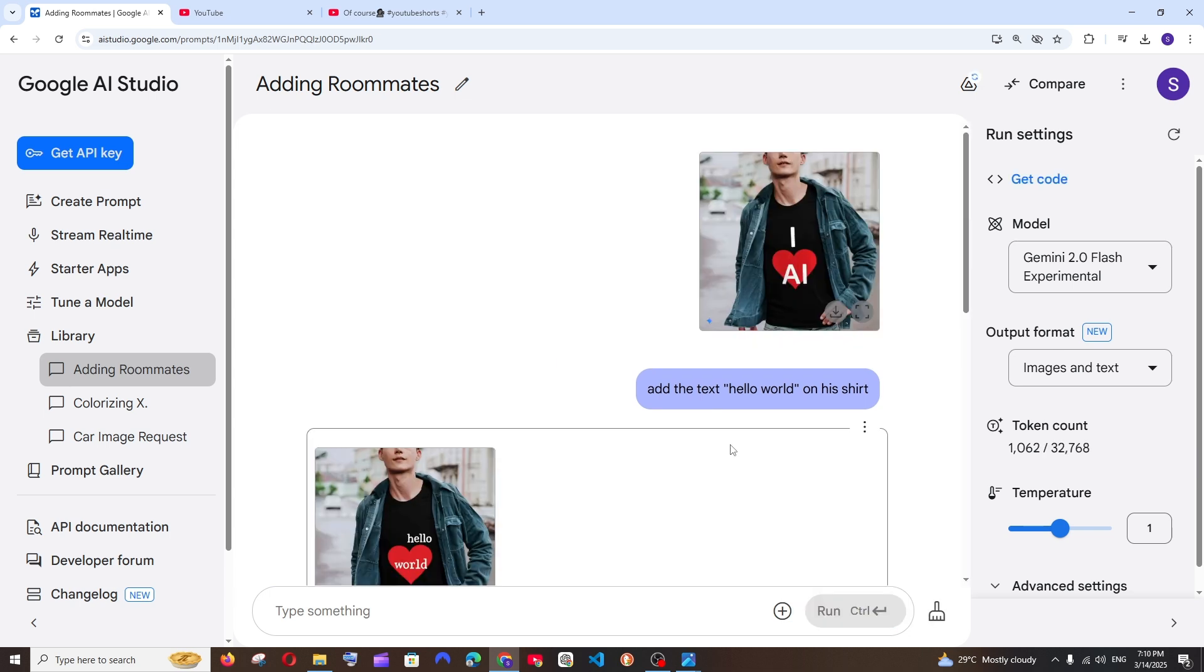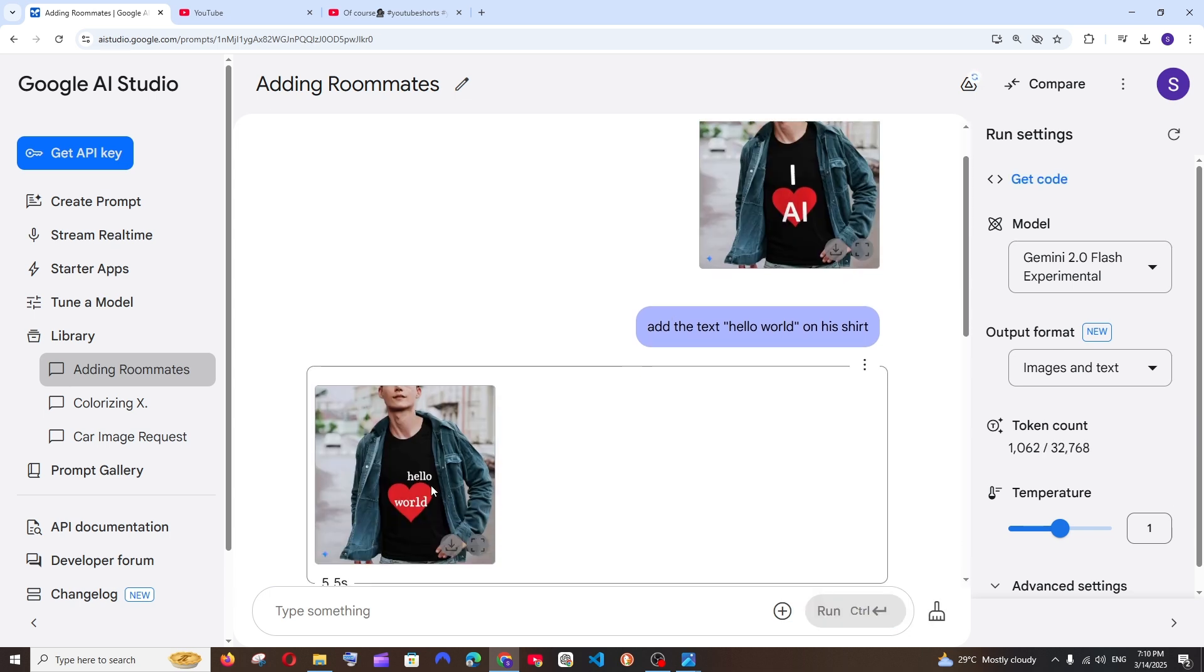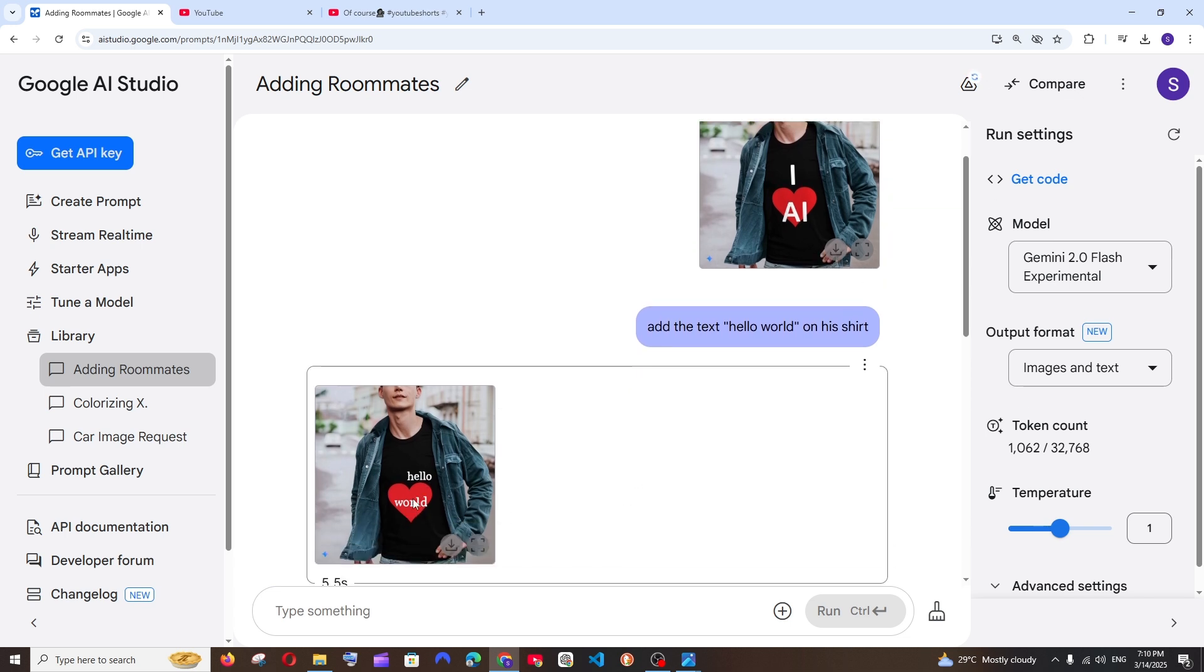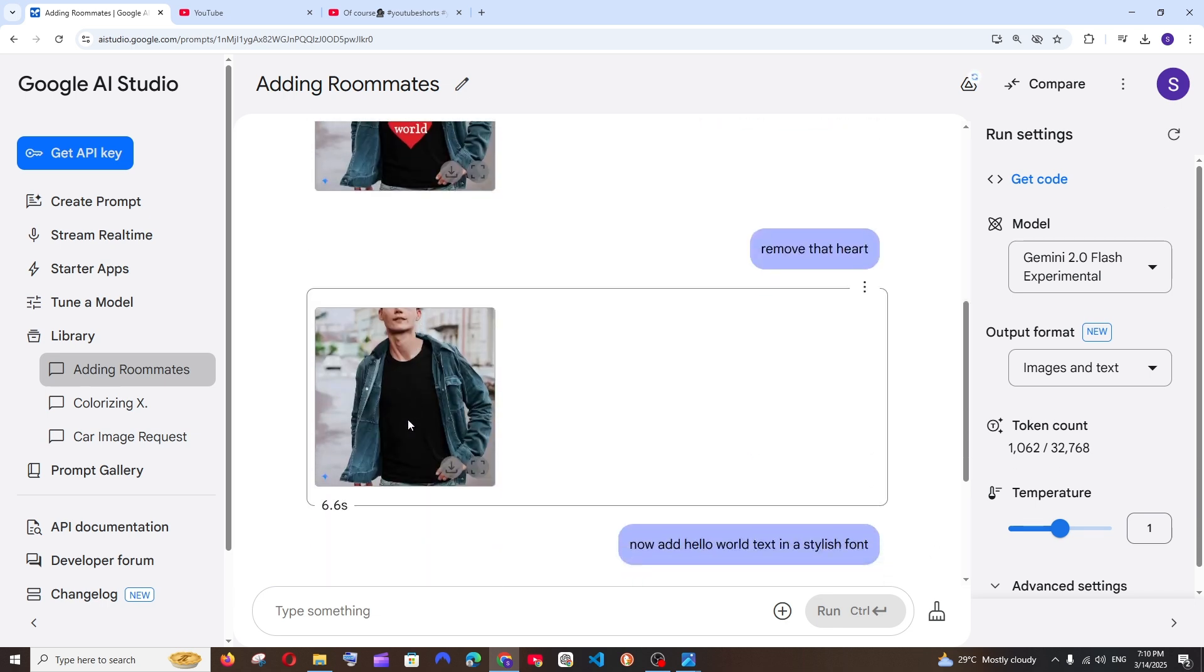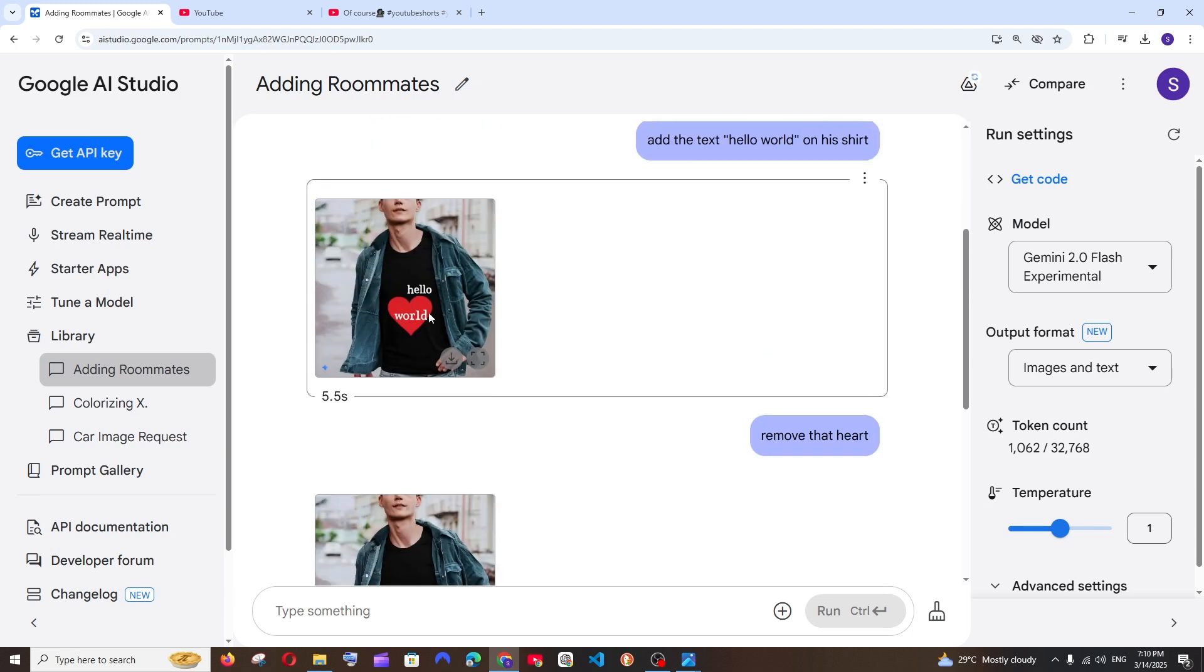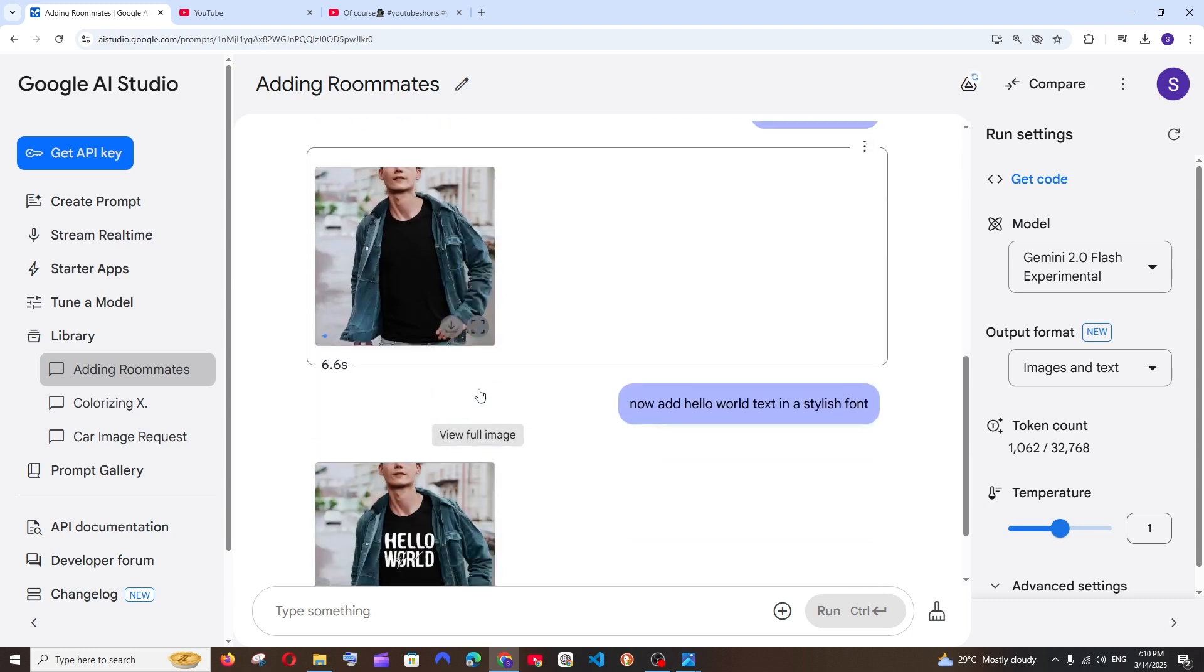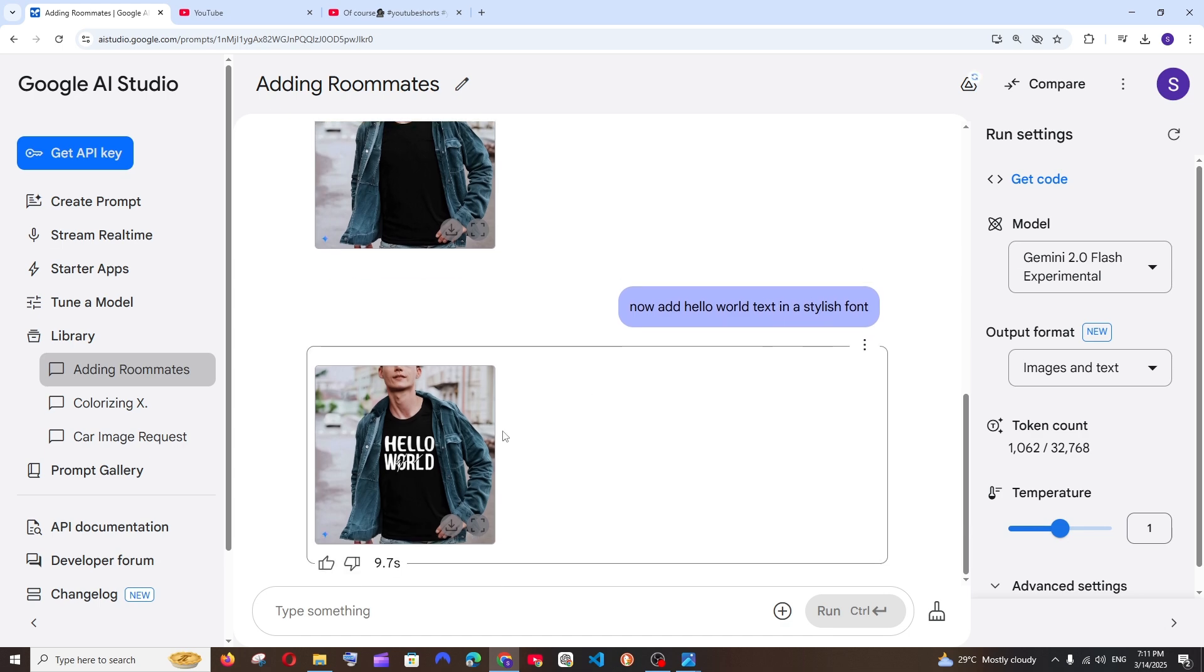So this is what has happened. First I gave this prompt, right? It got the hello world perfectly, but the thing is the heart was still on that t-shirt. Then what it was, I just gave the prompt remove that heart, but it removed entire thing, it removed the hello world also. Then I again gave now add hello world text in a stylish font.